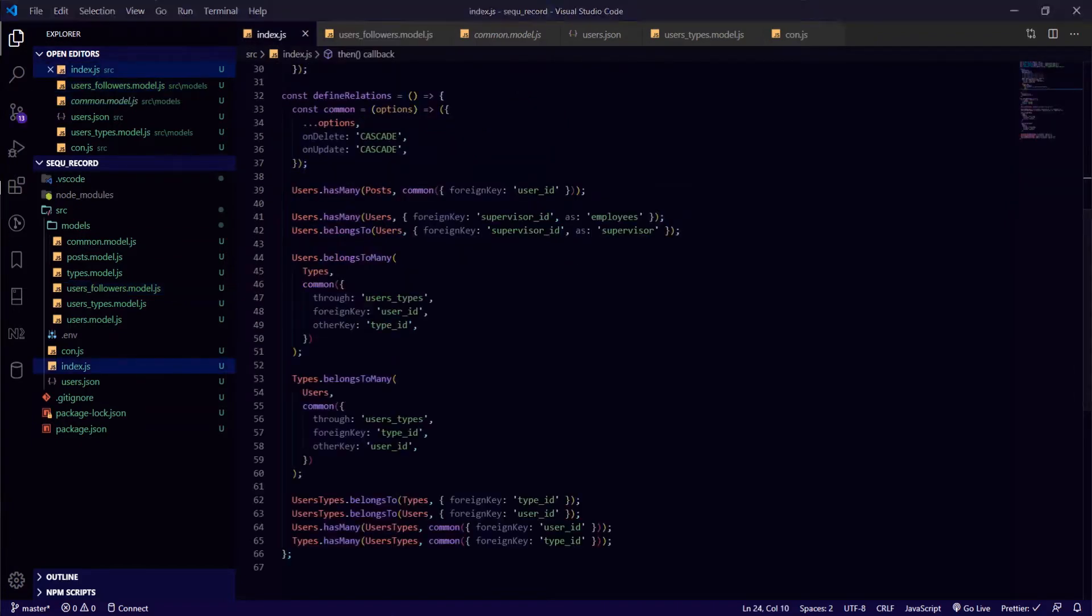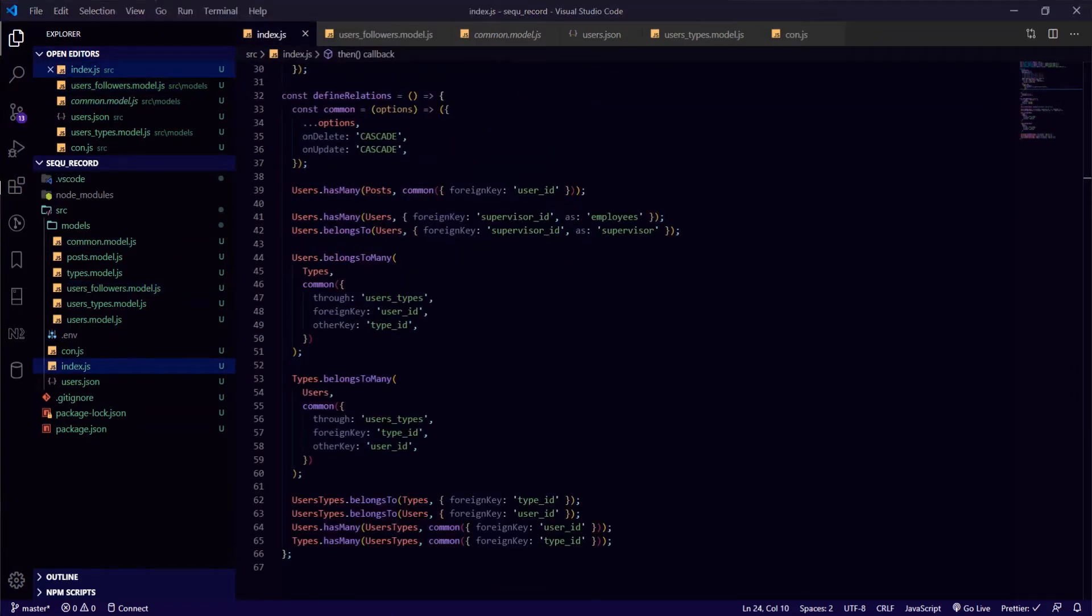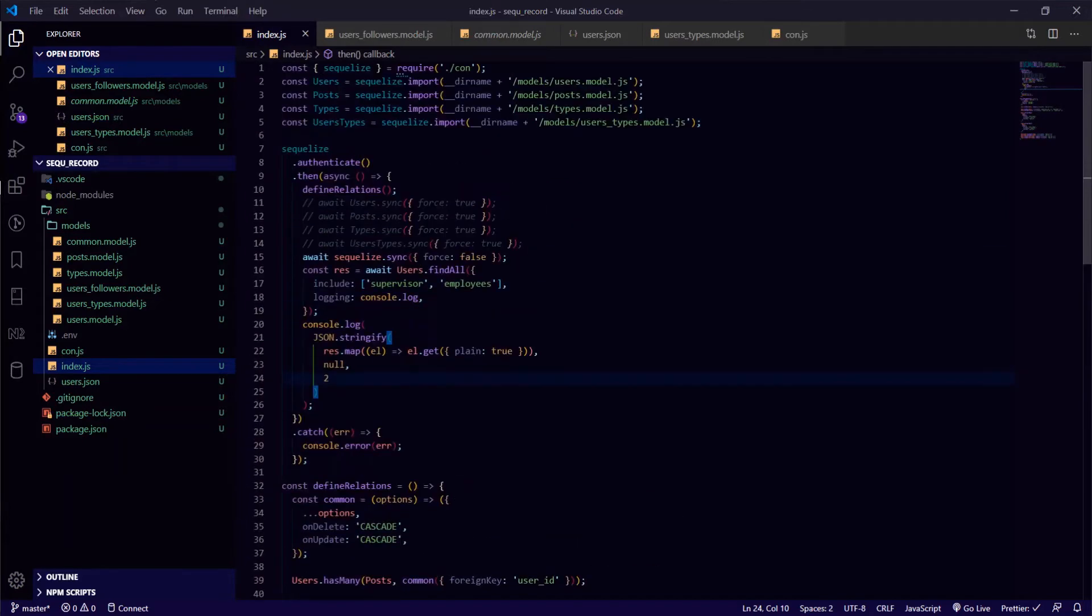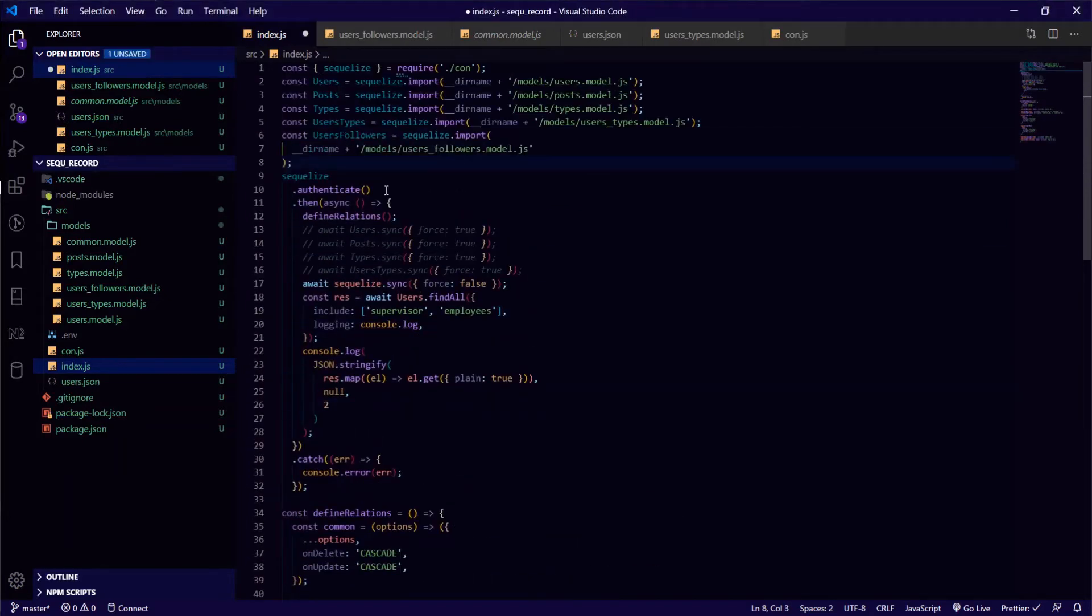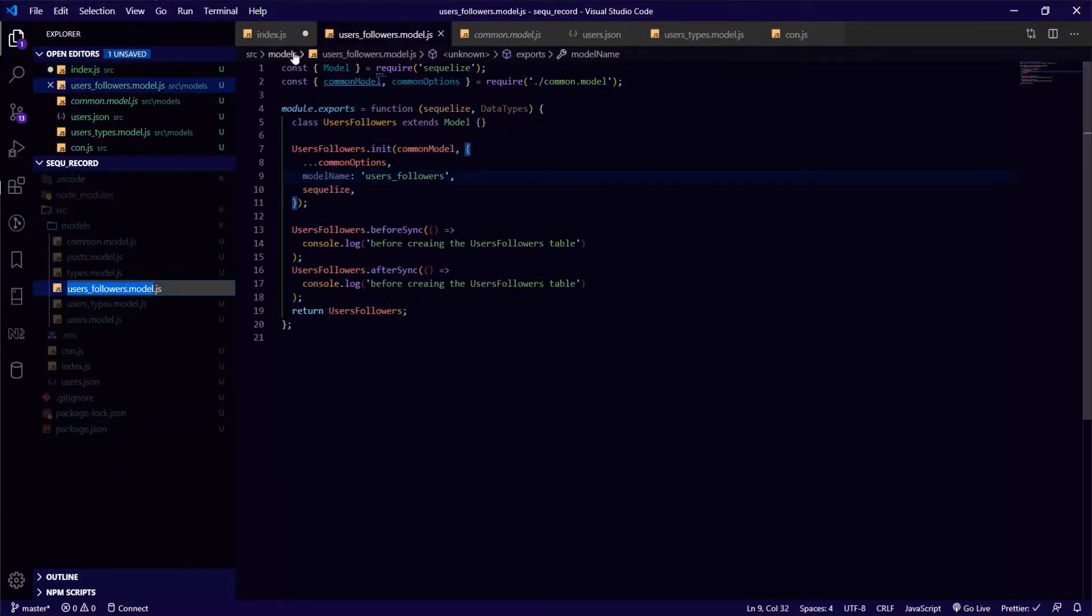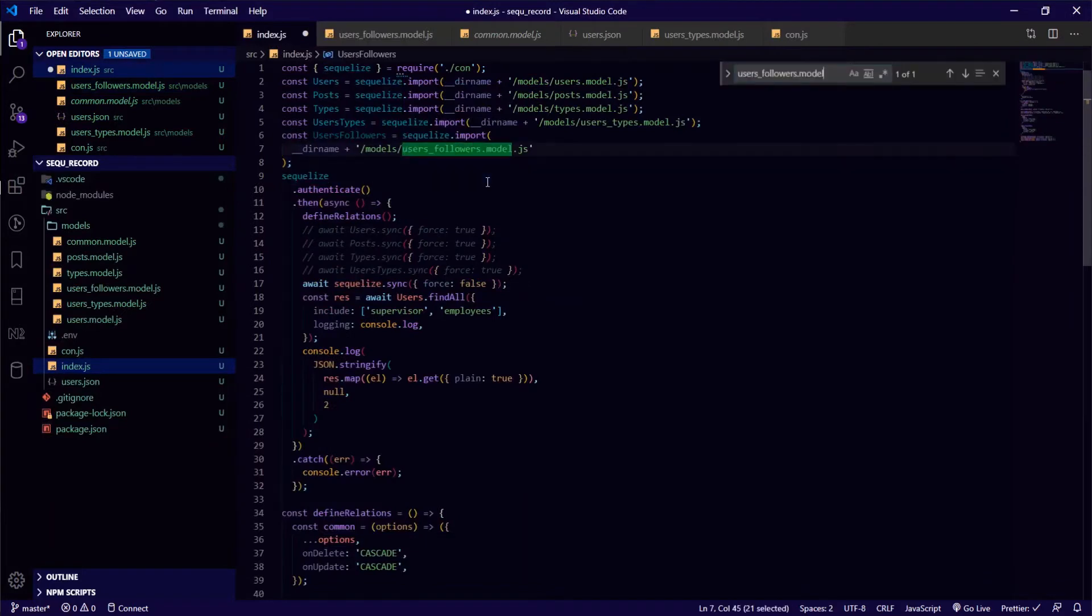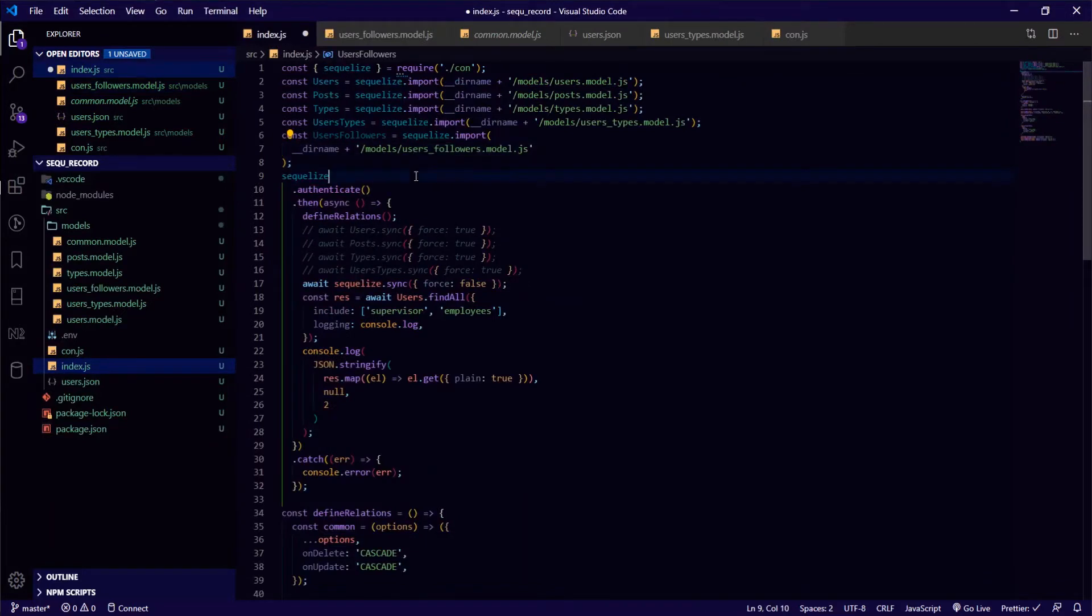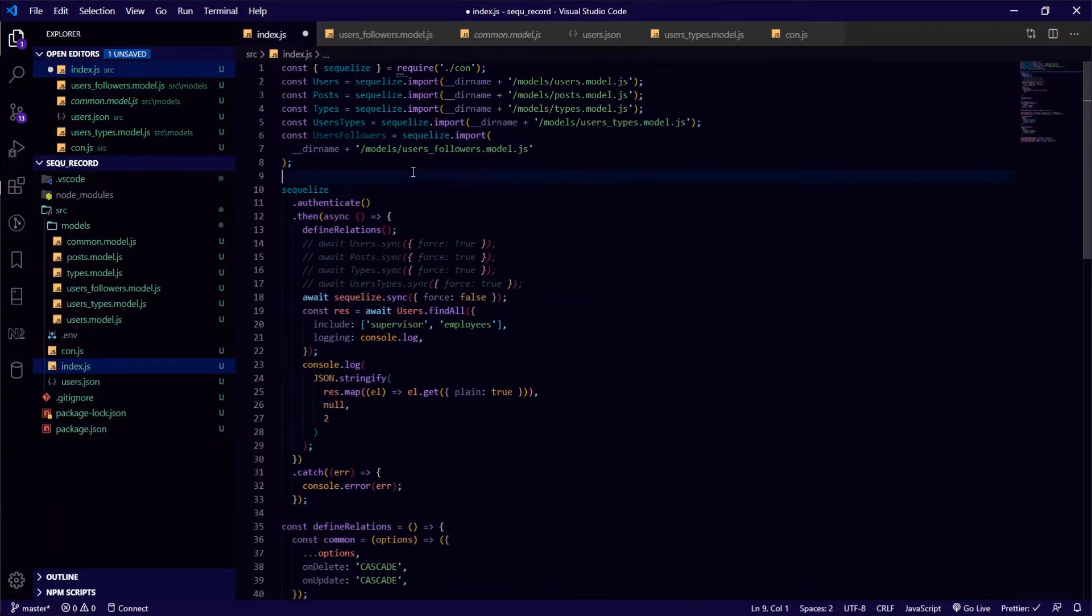Now inside our index.js, first thing you need to do is import it. Make sure it's the same here, so you need to import it.